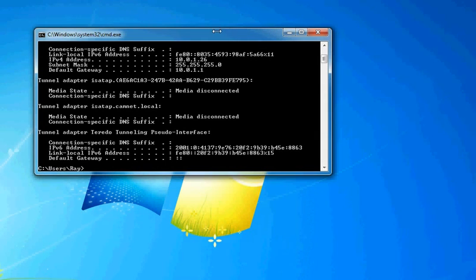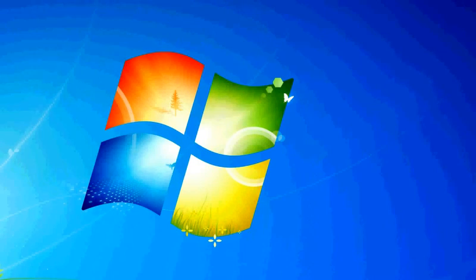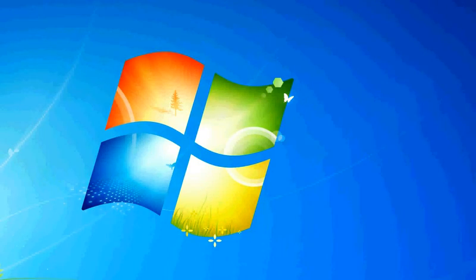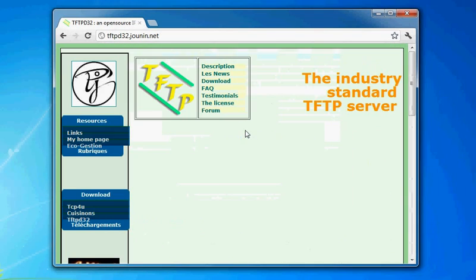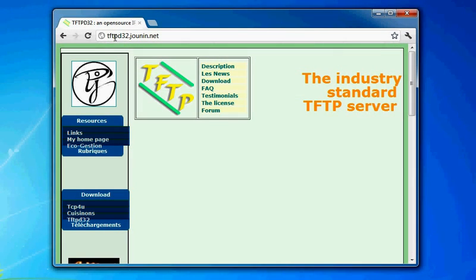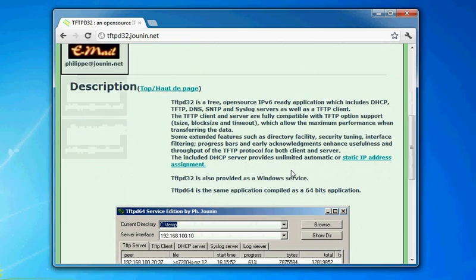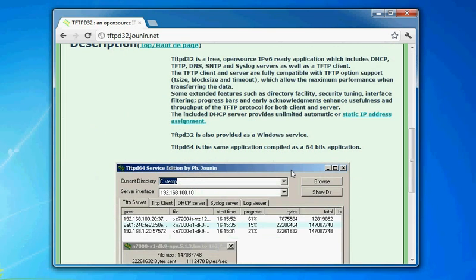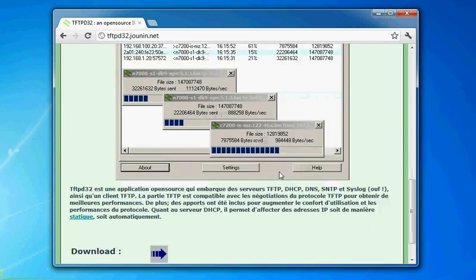And then we also need what's called a TFTP server. For those unfamiliar with it, it is a free deal you can download. My favorite TFTP is from tftpd32.junin.net. TFTP stands for Trivial File Transfer Protocol. It is basically the main way of transferring iOS and simple data around.